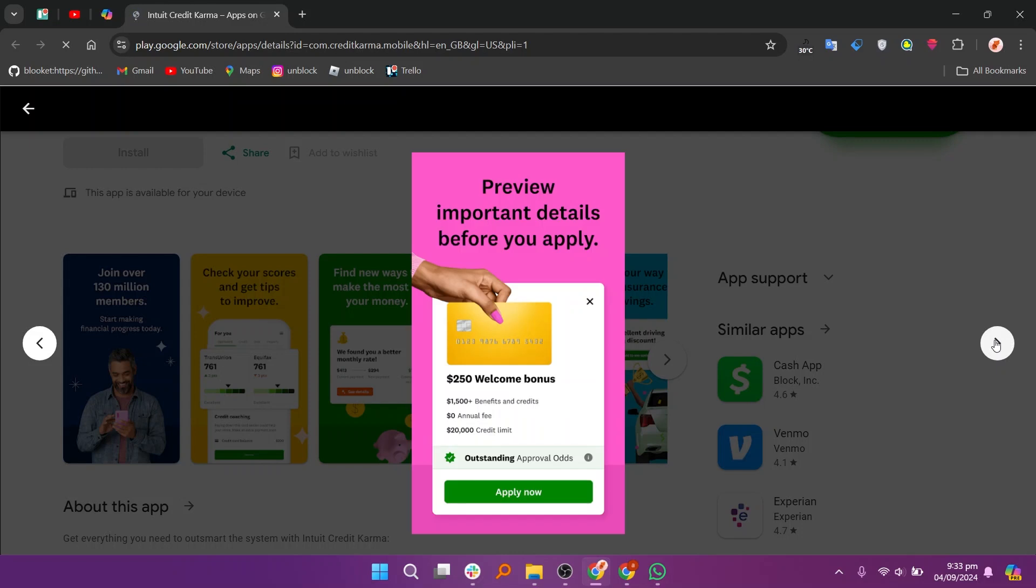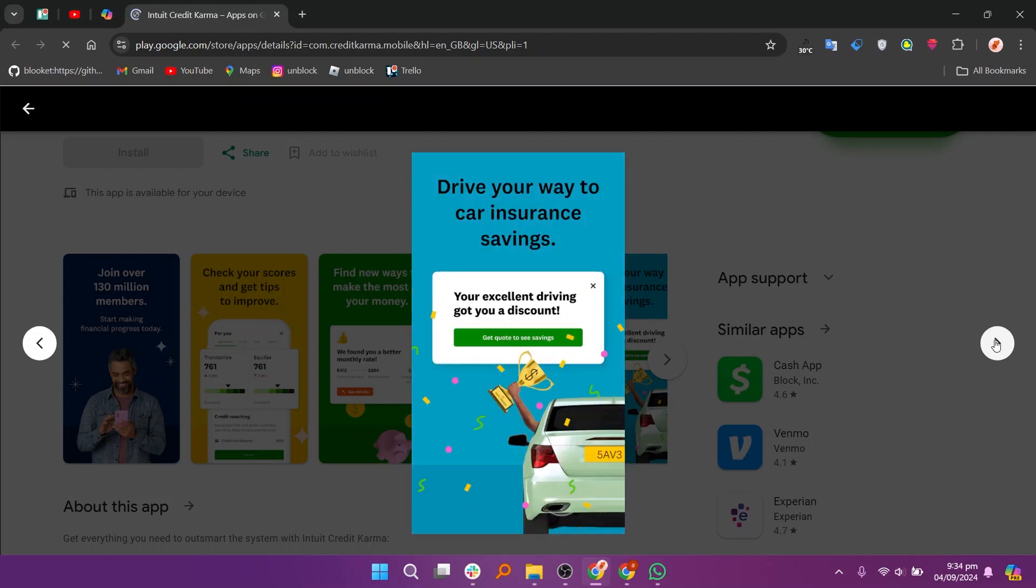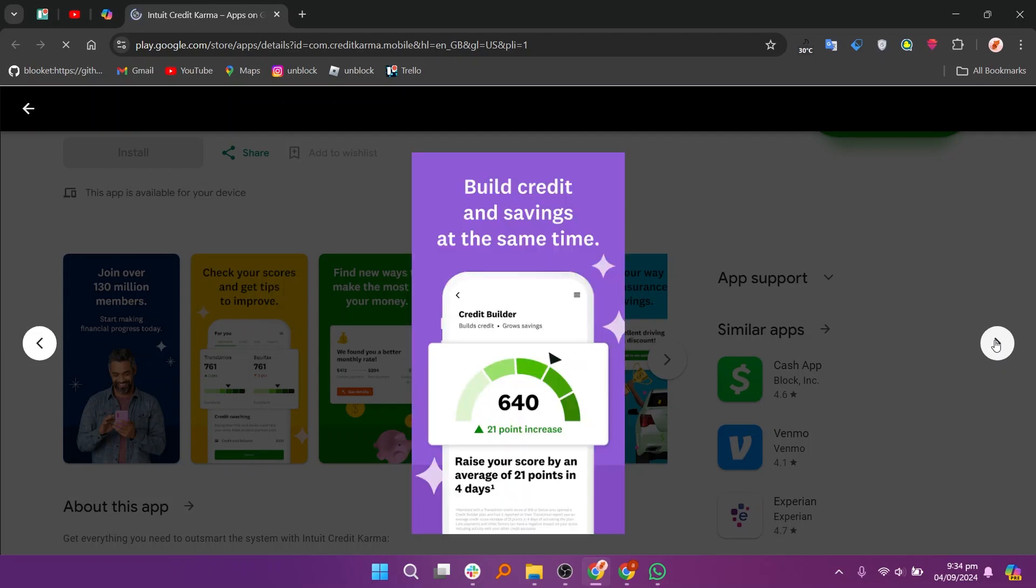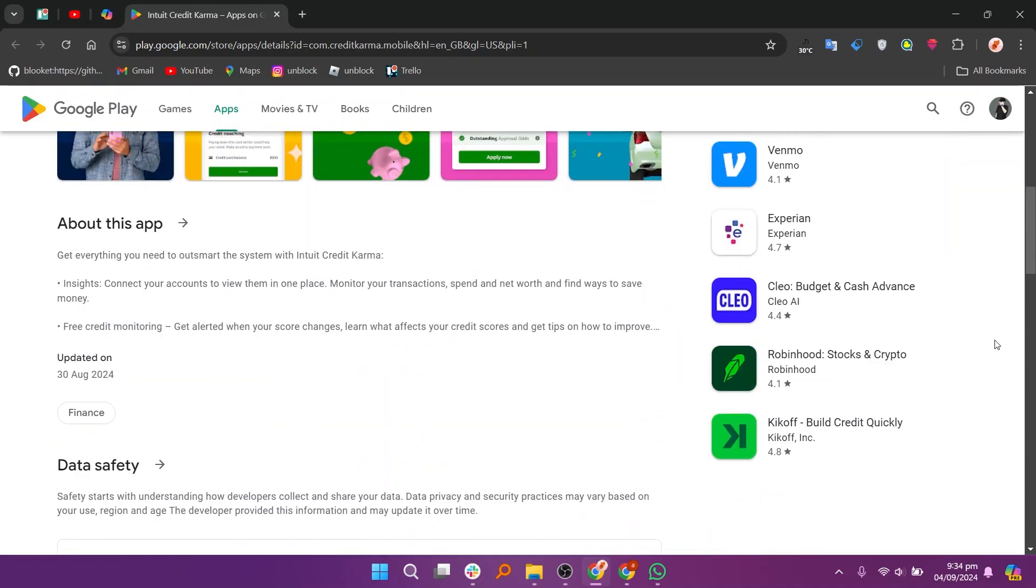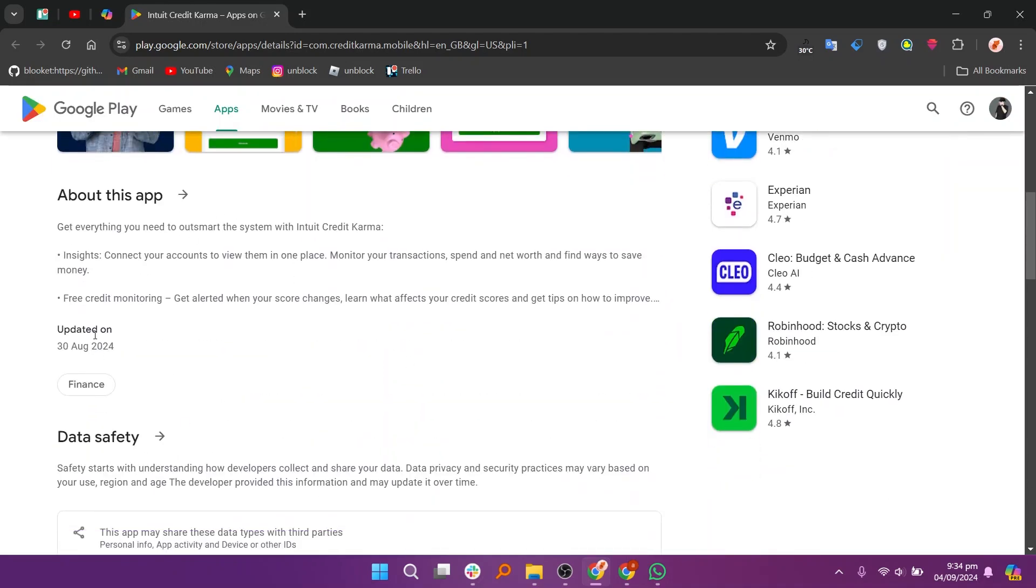After that, preview important details before you apply. Drive your way to car insurance savings and build credit and savings at the same time. You can connect your accounts to view them in one place, monitor your transactions, spending and network, and find ways to save money.